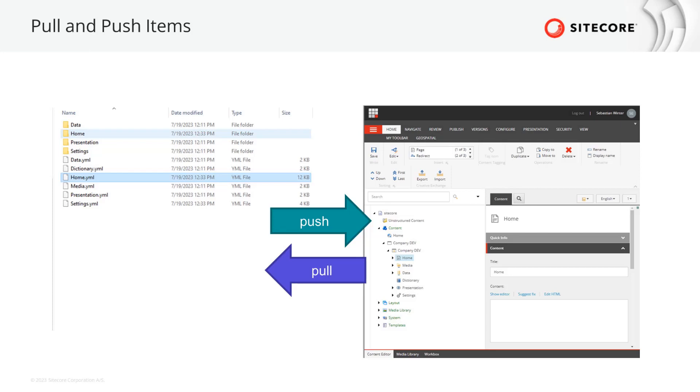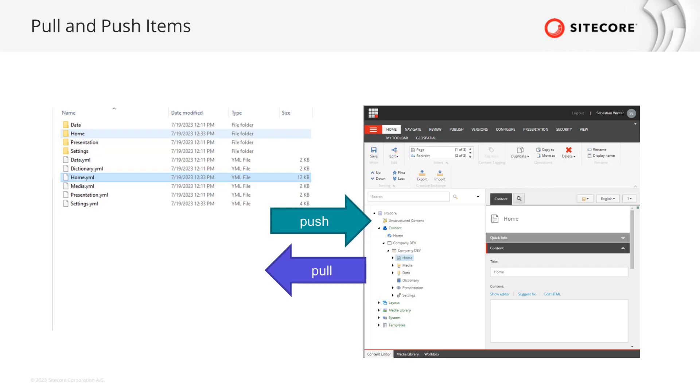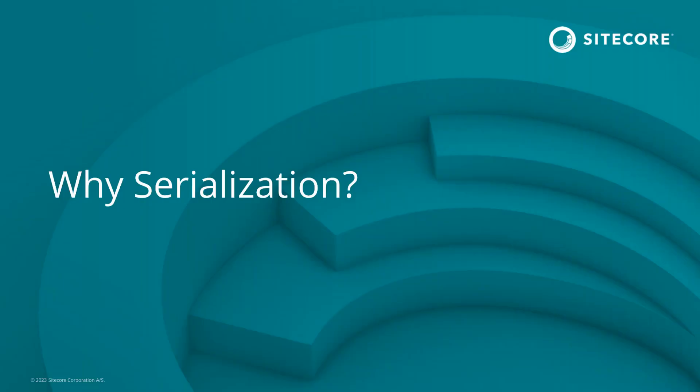The items that are considered for synchronization can be configured. But why do we want to persist items in the source code repository?